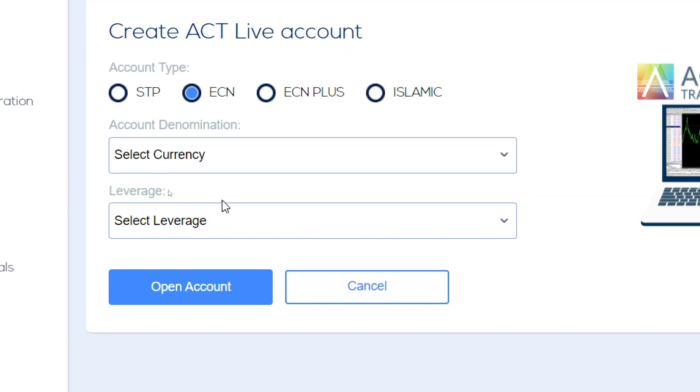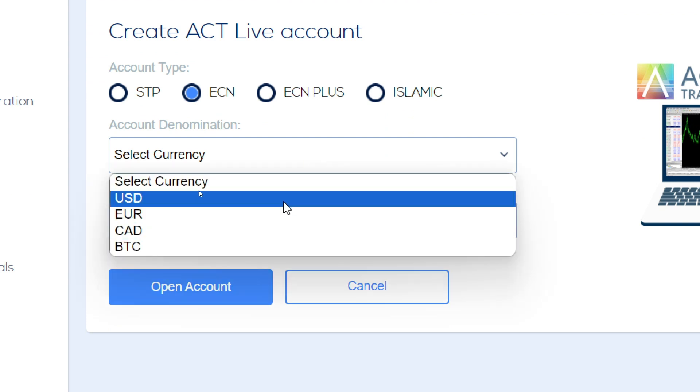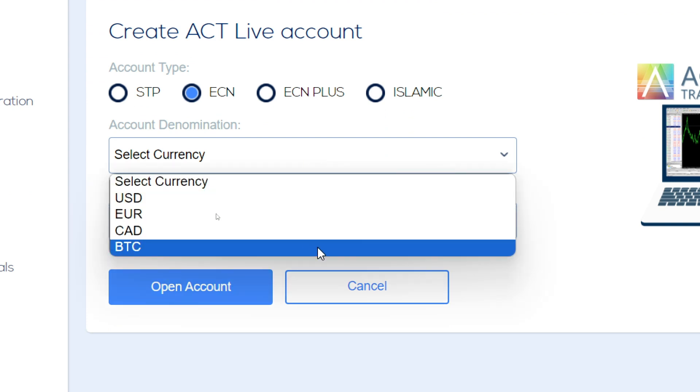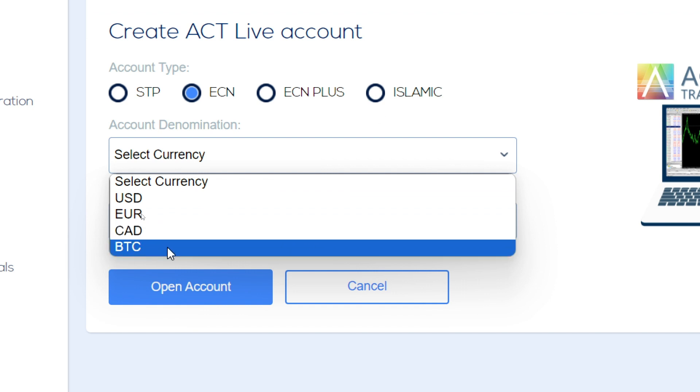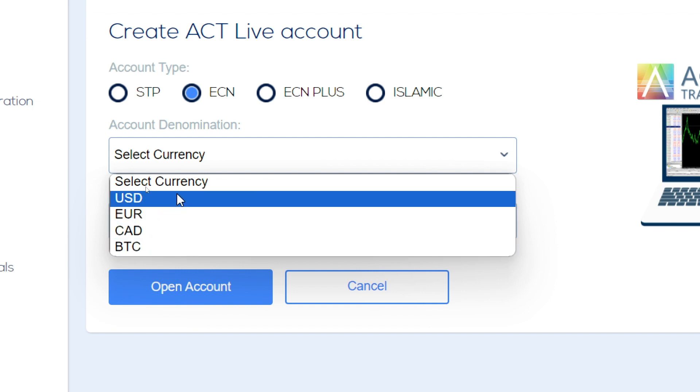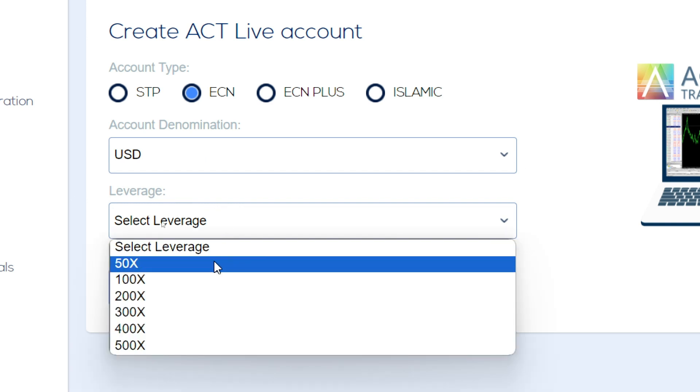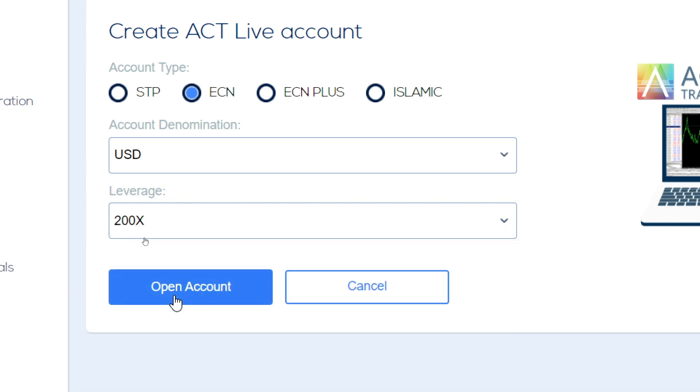And then you're going to go ahead and you are going to select the account denomination. So this basically is a currency. We can now choose whichever we prefer. I'm going to go ahead with US dollars and then you can select your leverage. And I'm going to go in and I'm going to choose the 200 times.